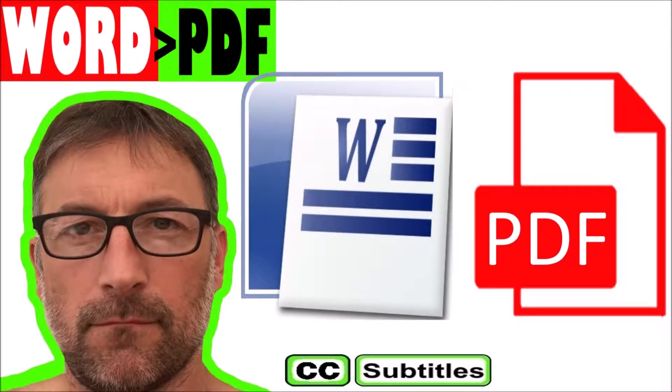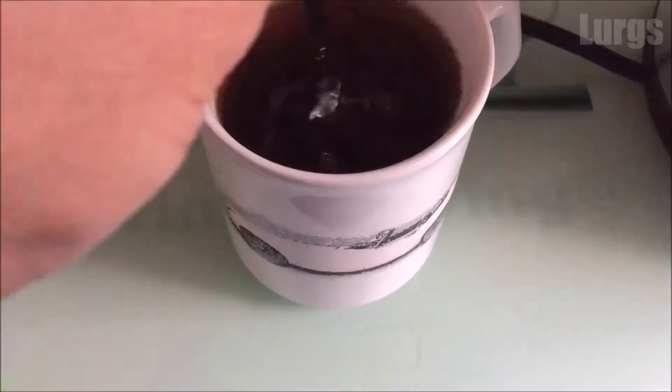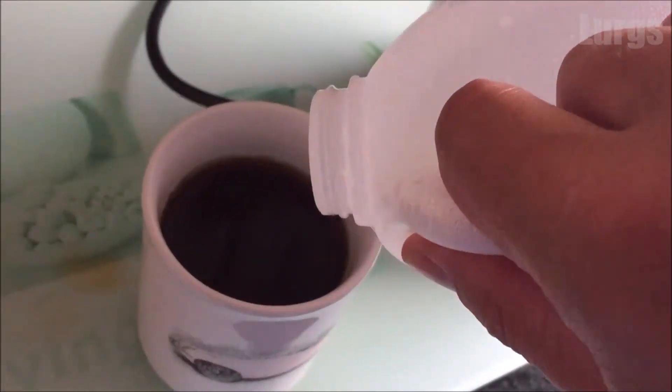Now depending on what version of Word you have, this can look slightly different and I'll show you the versions that I know of. But before we get started on this project, let's have a nice cup of tea.